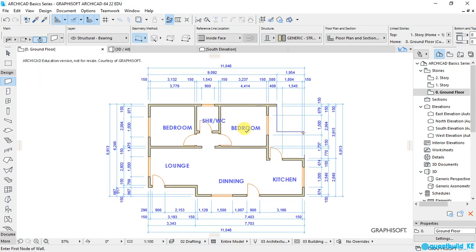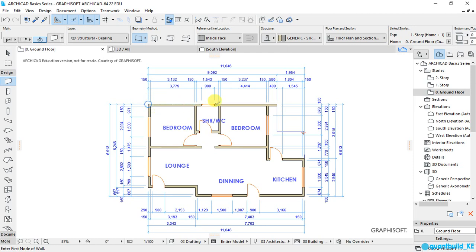placed automatically. So the first line of dimensions is showing the size of openings in relation to the edges of the walls, and the second set of dimensions is showing the thicknesses of the walls, and the other dimension is showing total length of the walls. Now we can do this